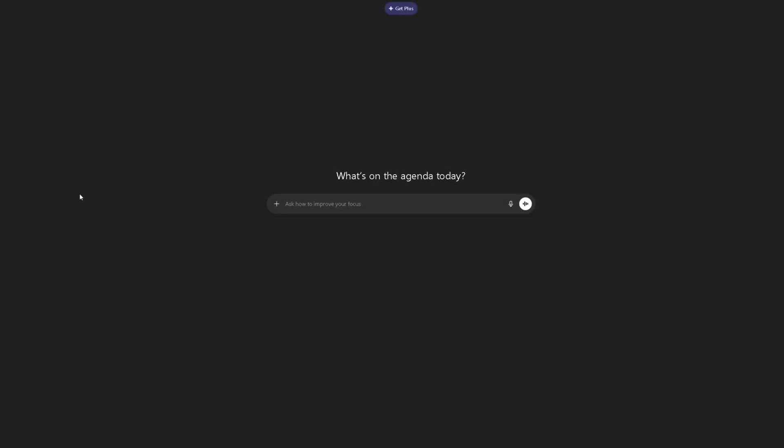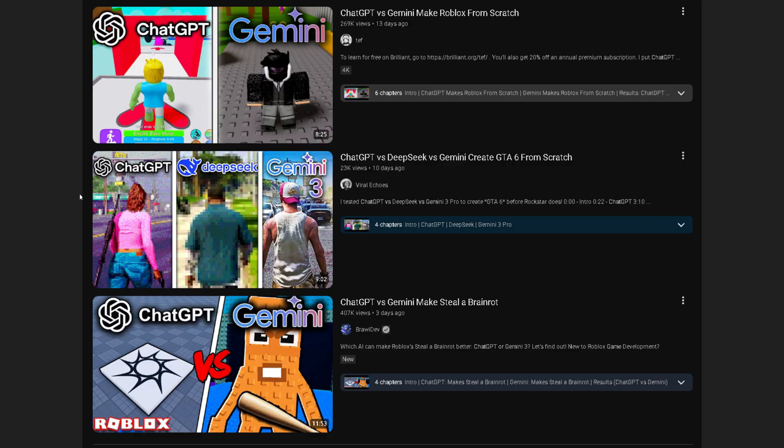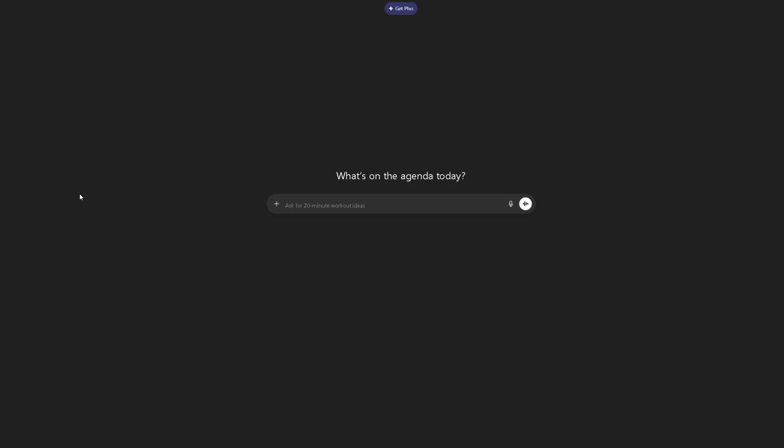Hey, what's going on guys, it's Pandas here. Today I'm going to be making a video that is a bit different than the videos I usually create. I've been seeing a lot of these AIs create video games from scratch, and they'll compare two AIs against each other. I kind of wanted to try and make that kind of content, and we're going to see how it goes.